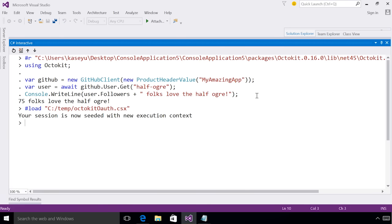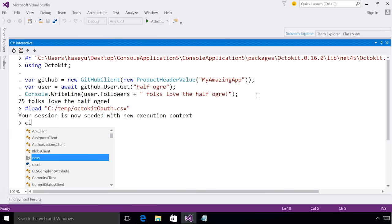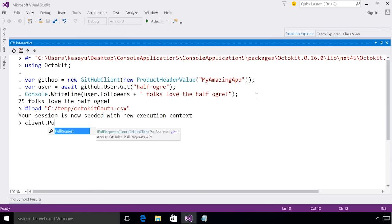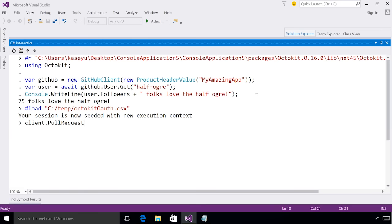When I load the script, I have now seeded my interactive session with a new execution context. And I can access any of the variables that were inside this script. So inside the script, I had a client, which was a GitHubClient, which I can now play around with to figure out how I can get all my pull requests from the Roslyn repo.